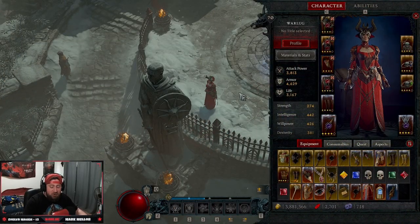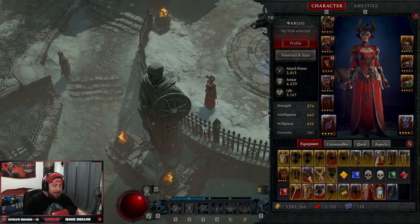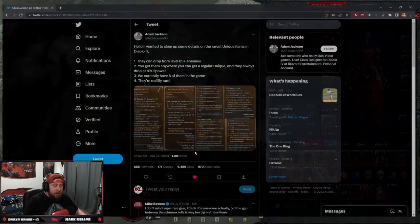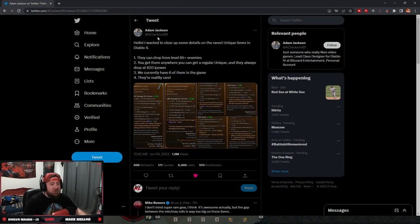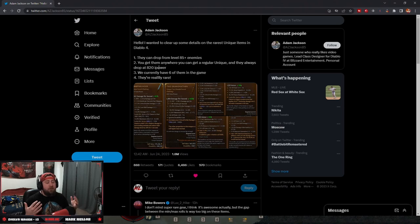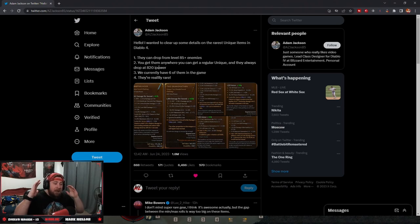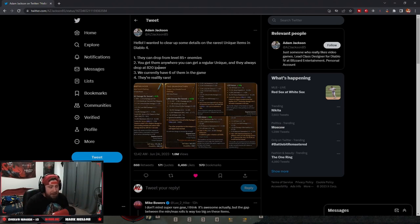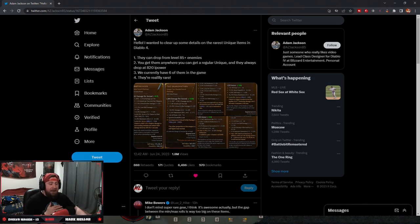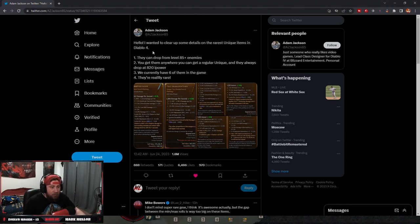Okay, inside of a developer tweet for Diablo 4, let's go take a look. Adam Jackson wanted to clear up a few things about the super rare unique items. There's six of them in the game, and he wanted to clear a few things up.